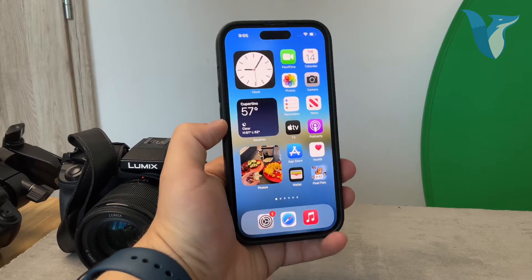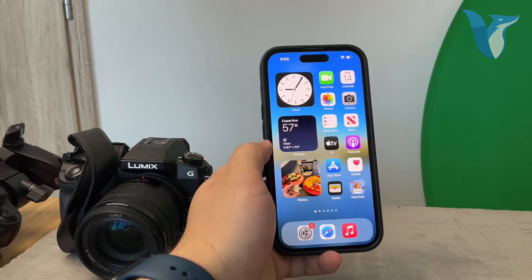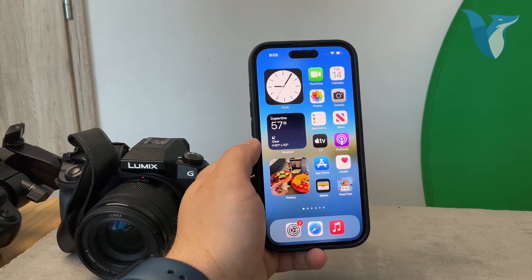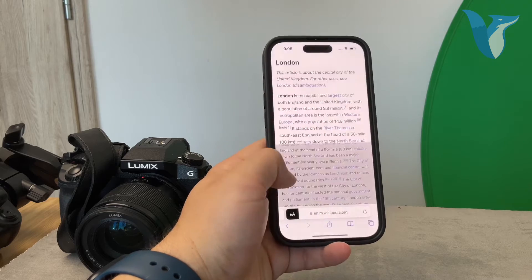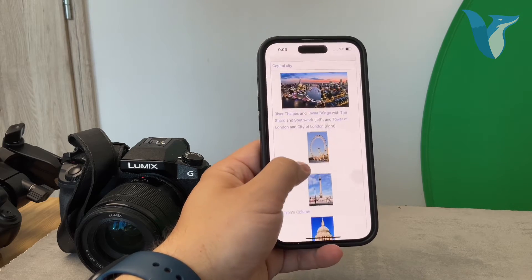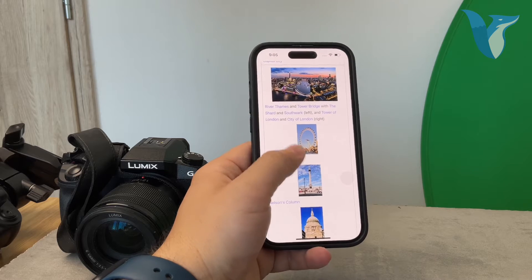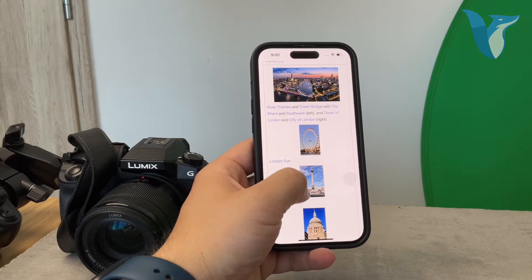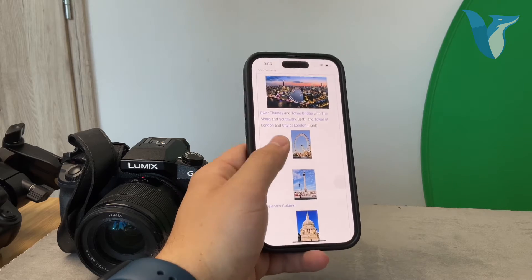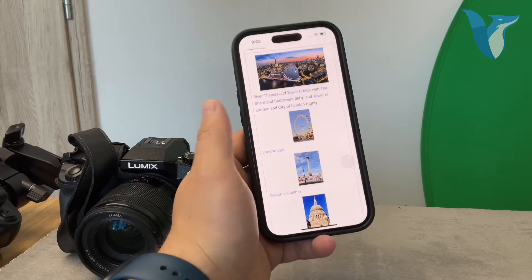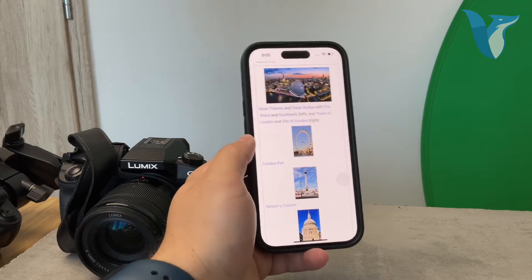Reader Mode is designed to make your reading experience on the internet much more pleasant by stripping away all the unnecessary elements. It's essentially built into Safari and simplifies the way you browse a website. It removes ads, pop-ups, and other visual distractions that can clutter up the page, creating a cleaner, more straightforward reading environment — especially helpful when you're trying to focus on text-heavy articles or blogs.